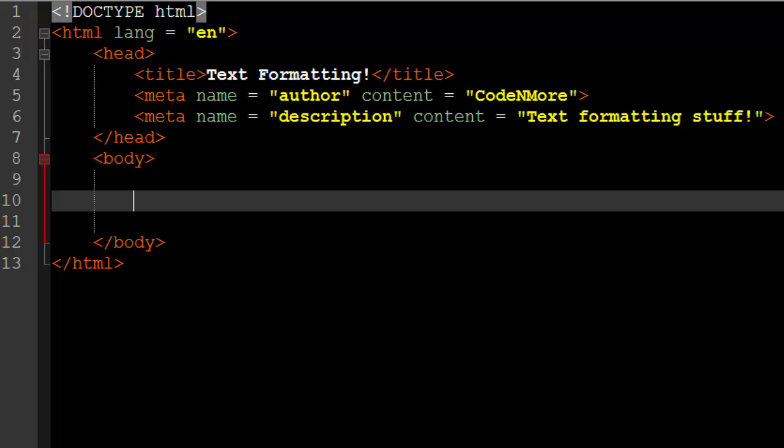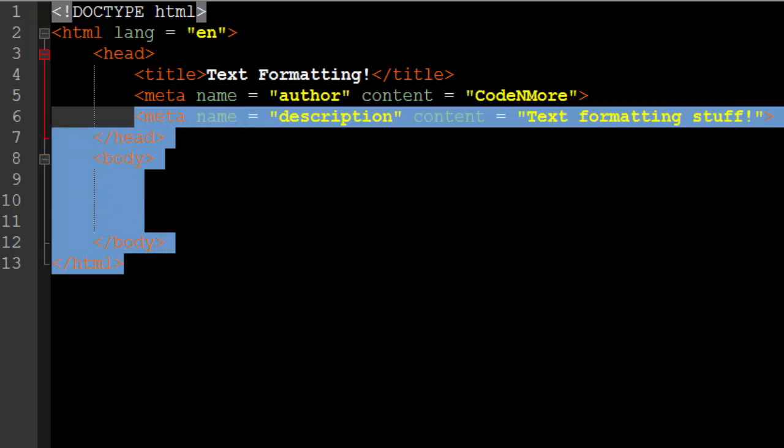Now I encourage you guys to right now stop the video, minimize the video so that you can't see it, open up a blank text document and try and write the base code of a website like I have on the screen here. But try to do it from your mind. Of course if you get stuck you can obviously look at this video and see what you missed, but try and do it from your mind because the more that you do this without looking at anything the more you're going to learn this base HTML code.